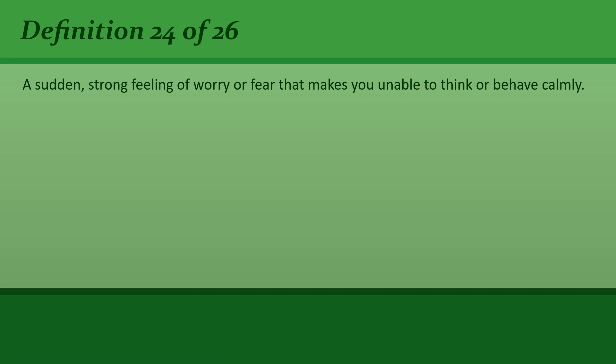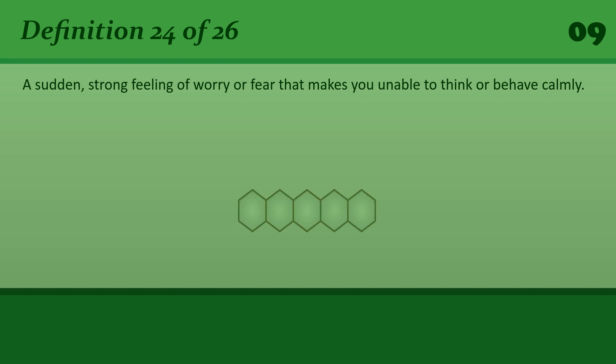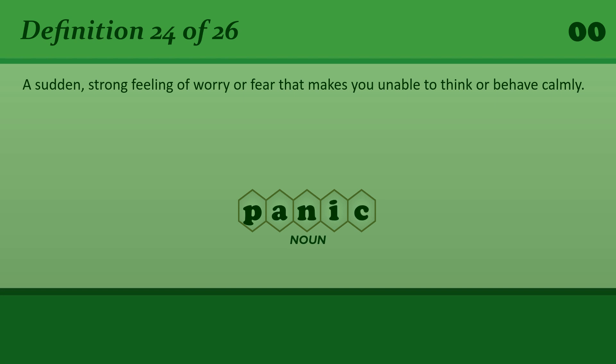A sudden, strong feeling of worry or fear that makes you unable to think or behave calmly. Panic. A state of panic.